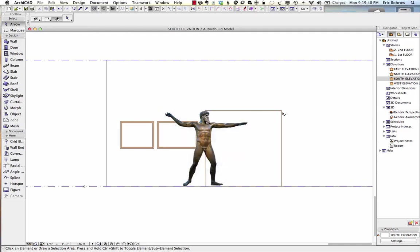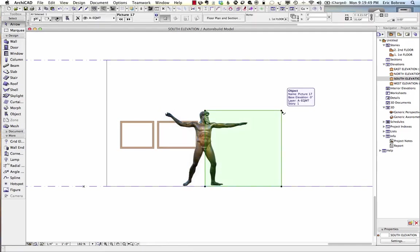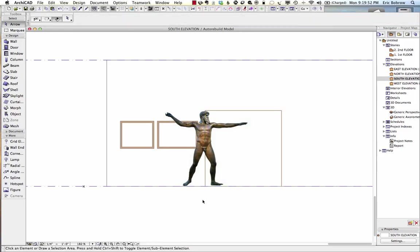That didn't resolve this particular issue because this element is not showing in 3D — it's only showing in the 2D drawing of the elevation. So, how can we get it to stand up like that in a 3D view?